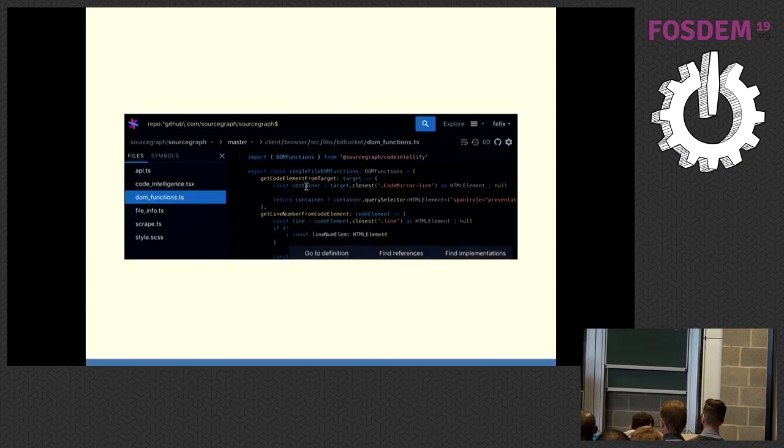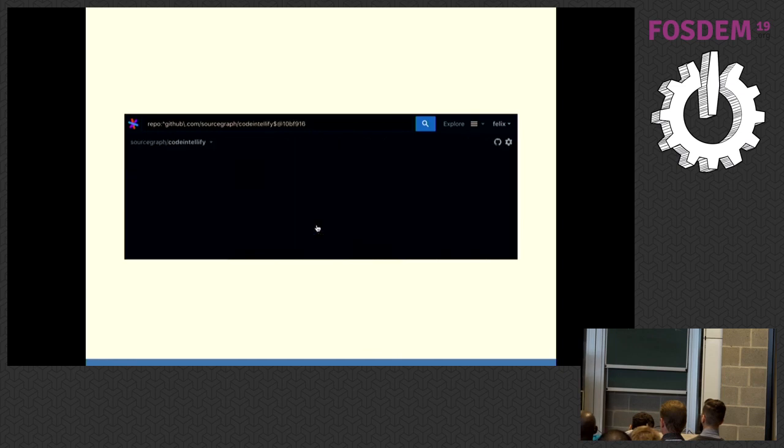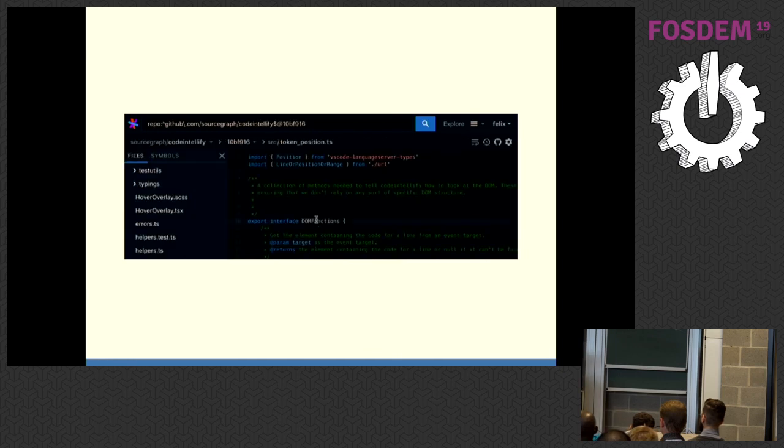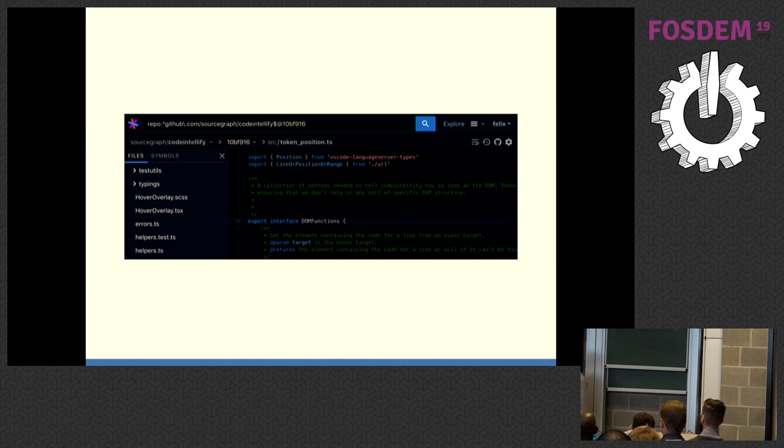Which means you can even do this go to definition and jump to a completely different repository right in your browser.